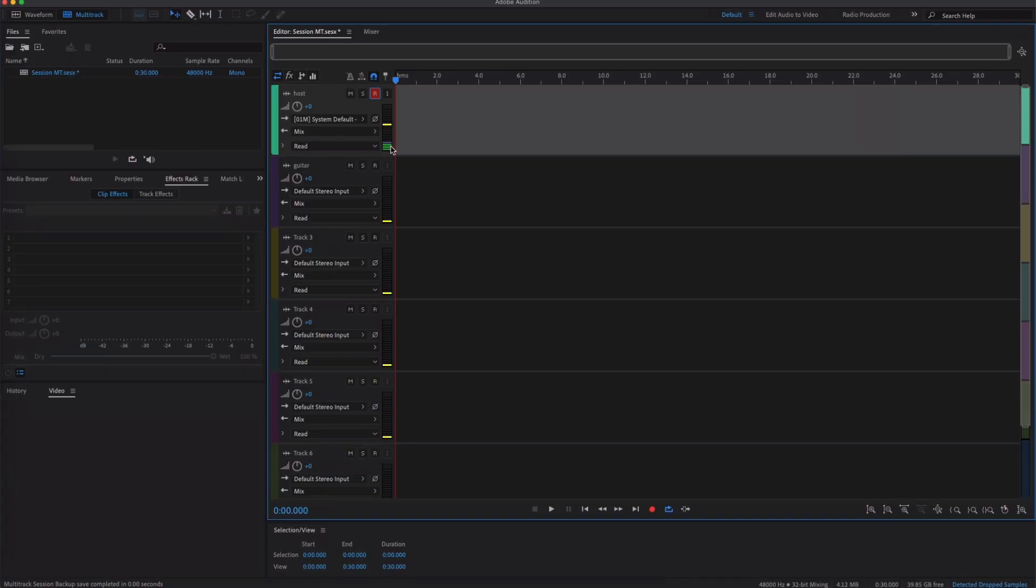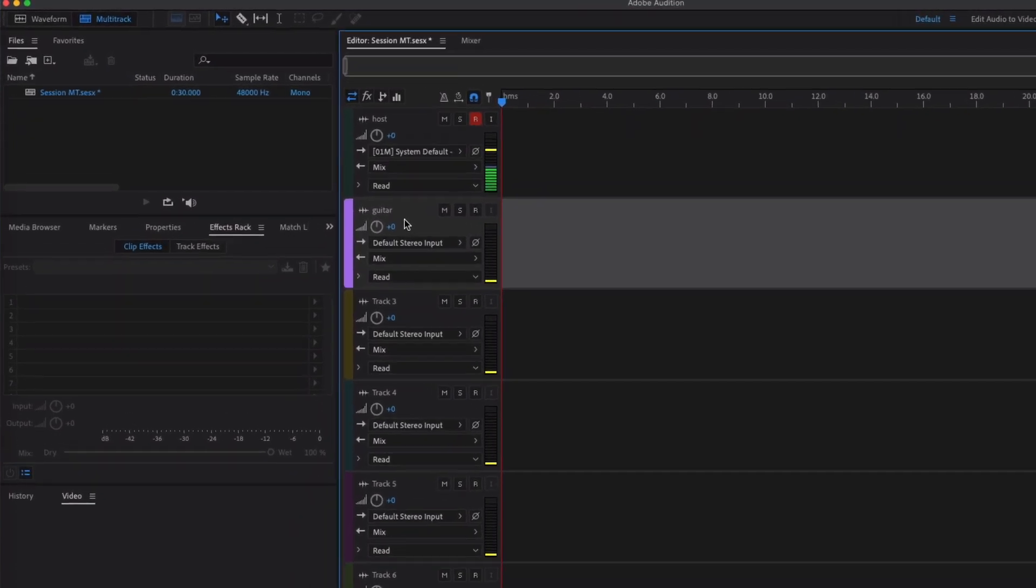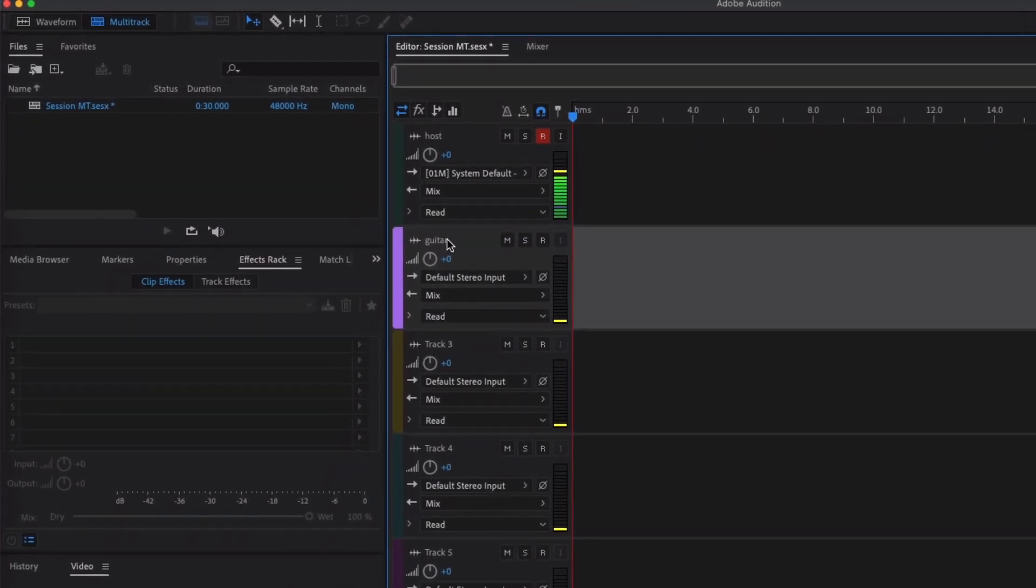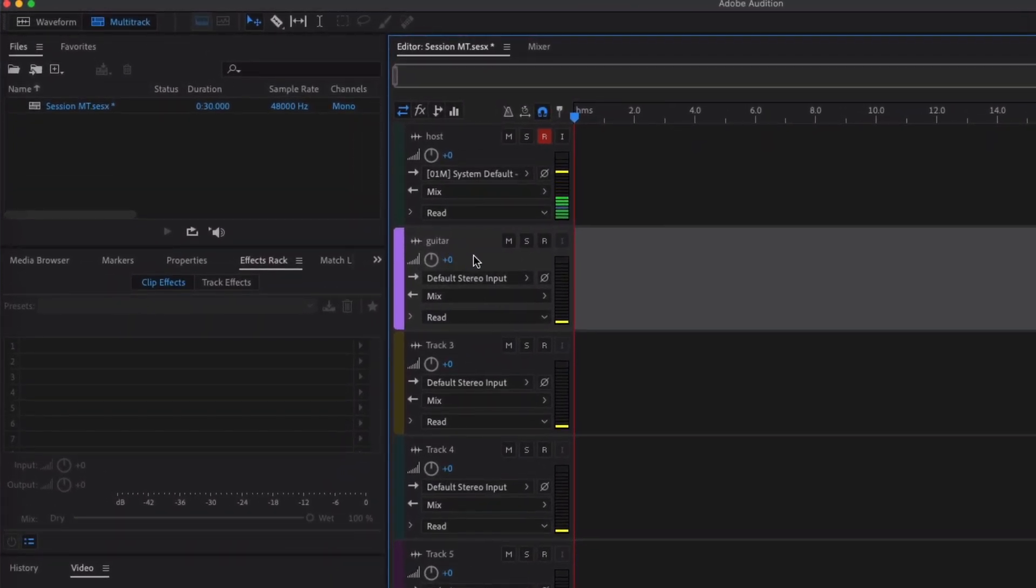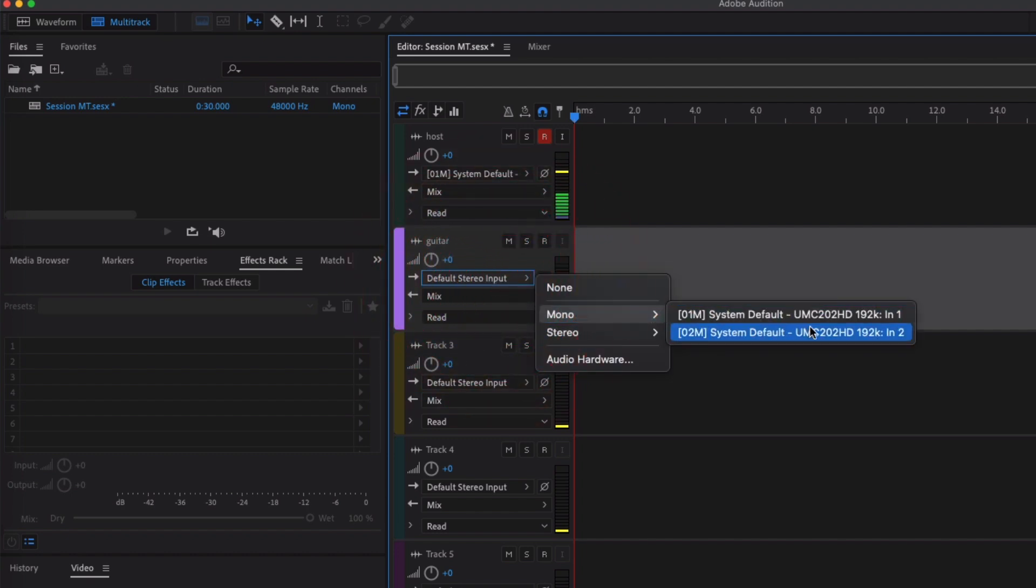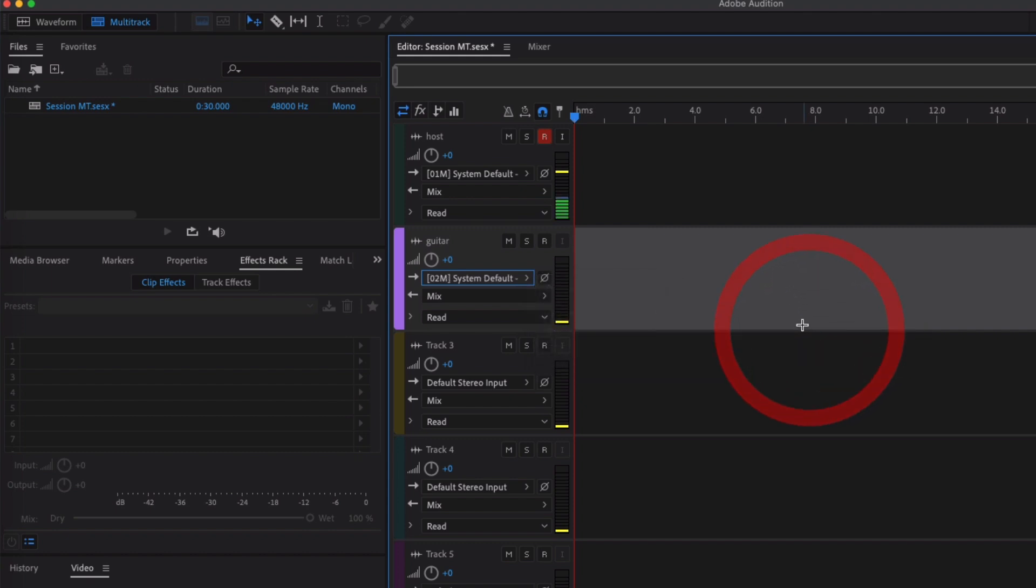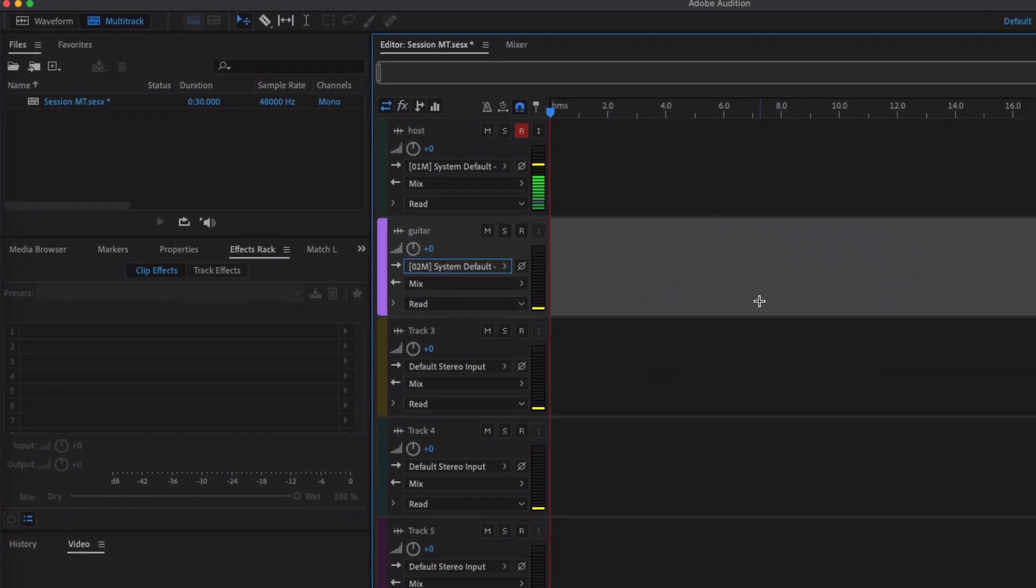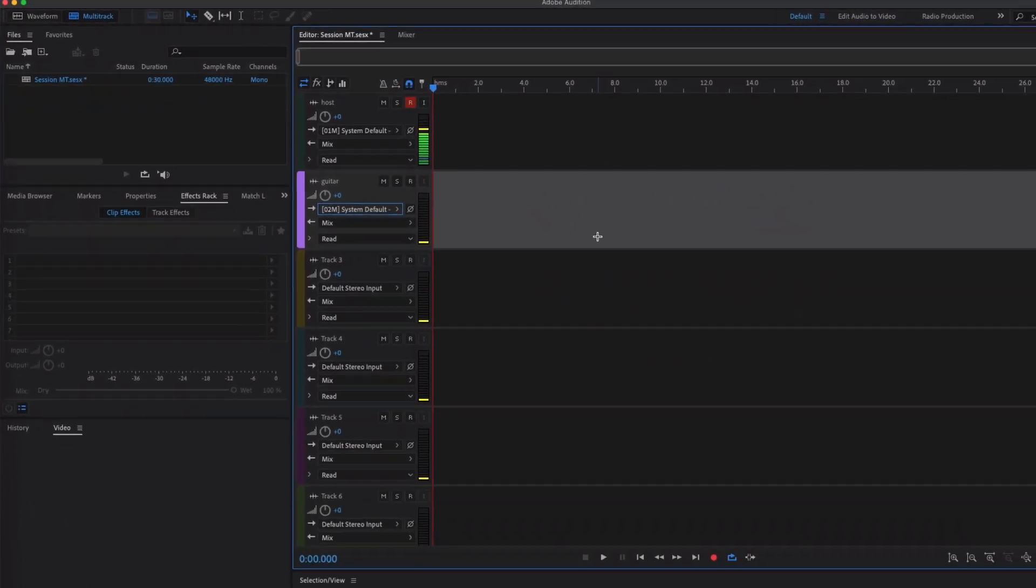Okay, now I've got a guitar, so what I'm going to do is come over to the Guitar track. Now so this is track two, but I've renamed it Guitar, and then I'm going to switch this one over to Mono and then input two. So that's the other input on my audio interface. Okay, now I'm just going to plug in my guitar.